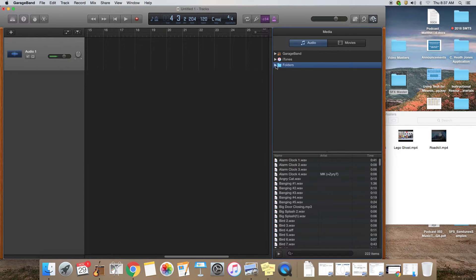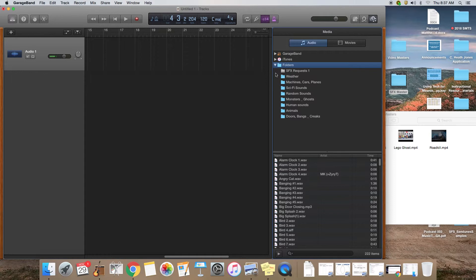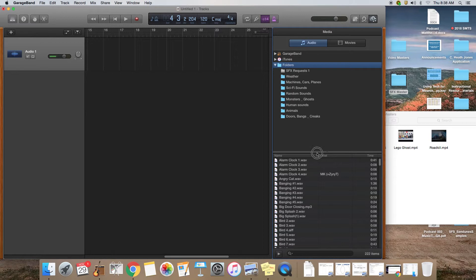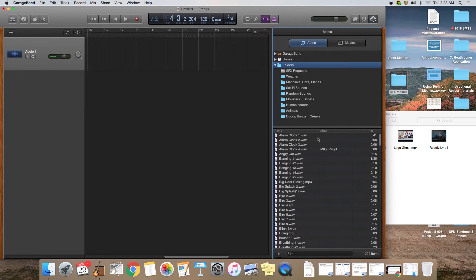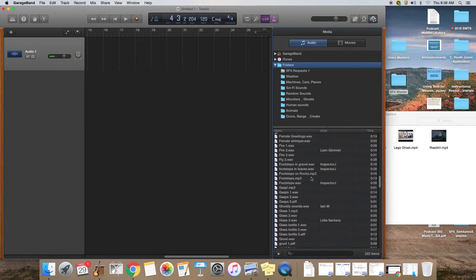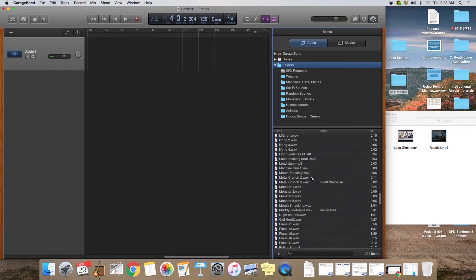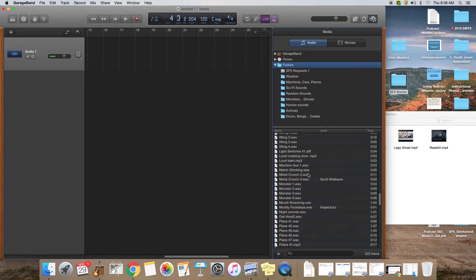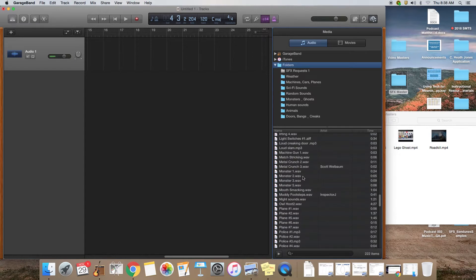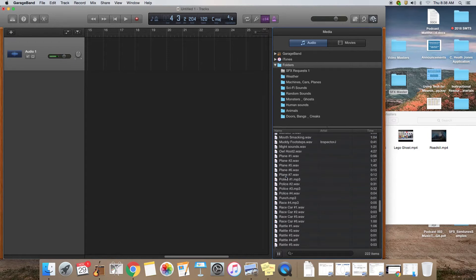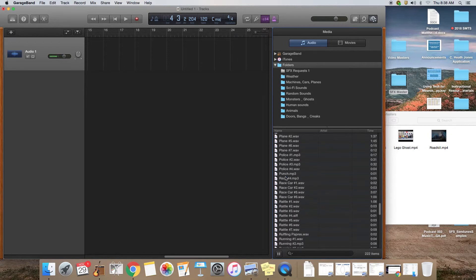Once you do that, it's going to upload that folder into GarageBand. Now if you click on your down arrow here to see all the folders, and if you click on the SFX master down here, it's going to show you all of the sound effects that you just downloaded. And just like the loops, if you click on a loop you can listen to it.